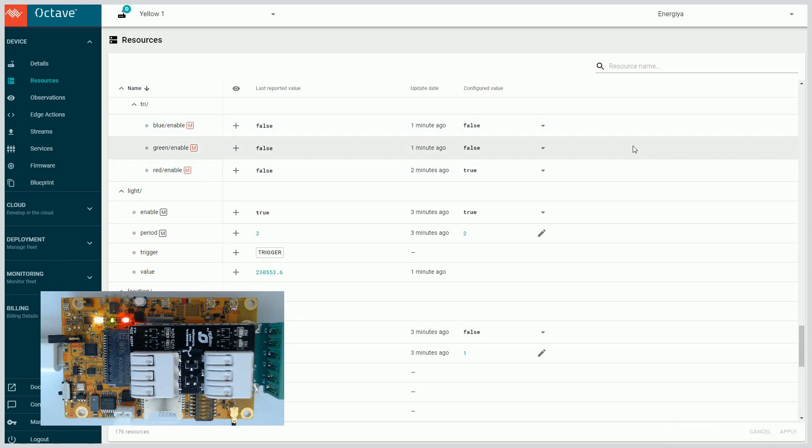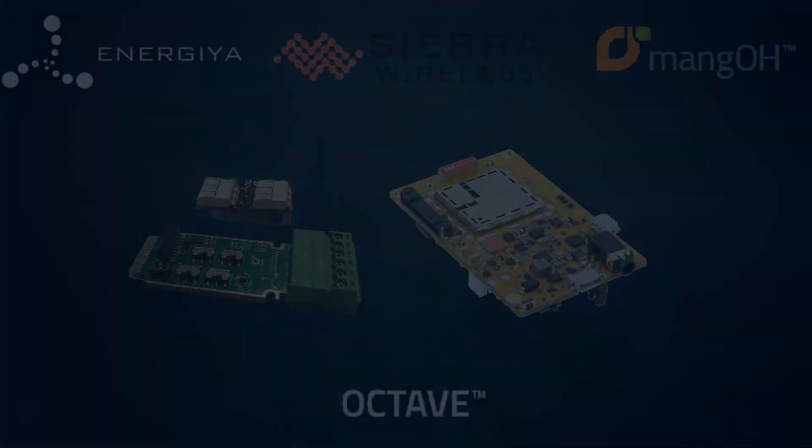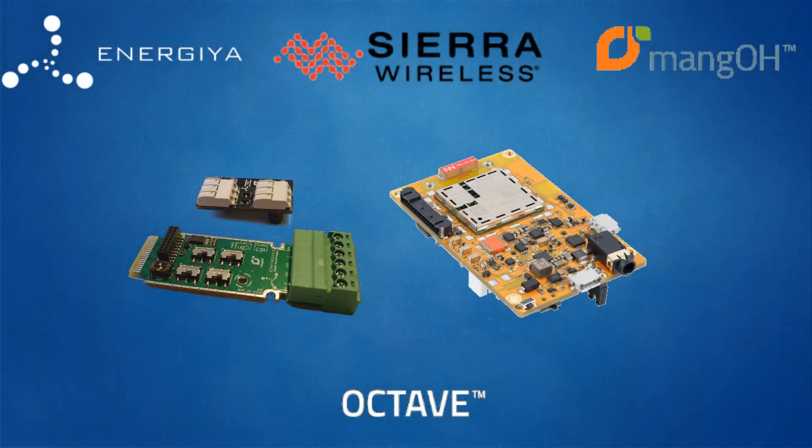Let's summarize our test. Mango Yellow, universal converter and Octave work very well together. It's easy to collect data and control the unit. My first impression is very positive.